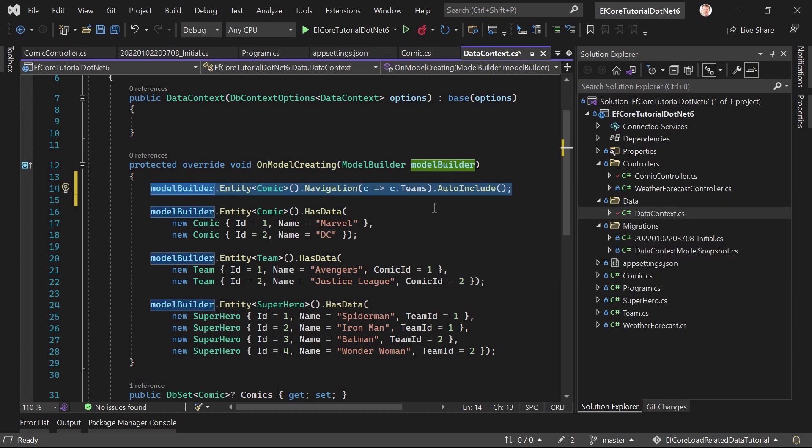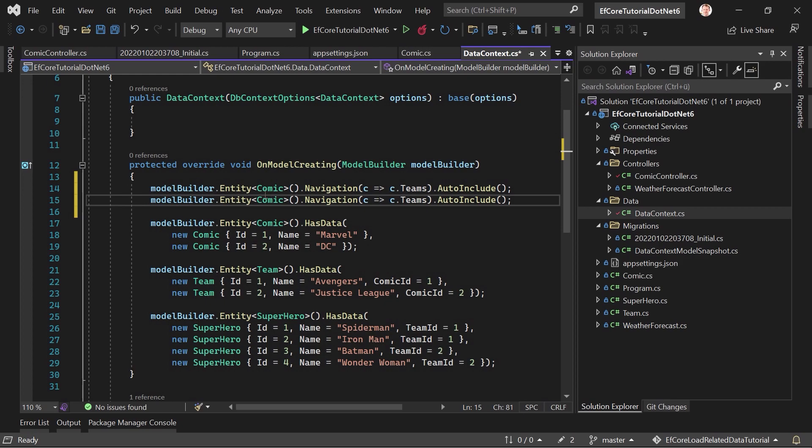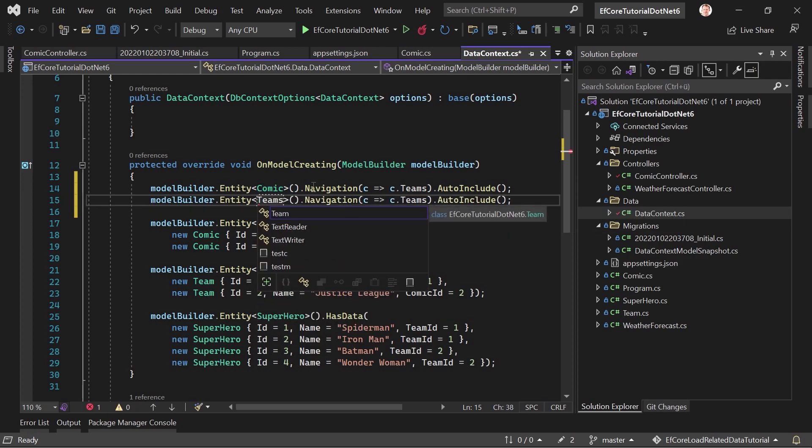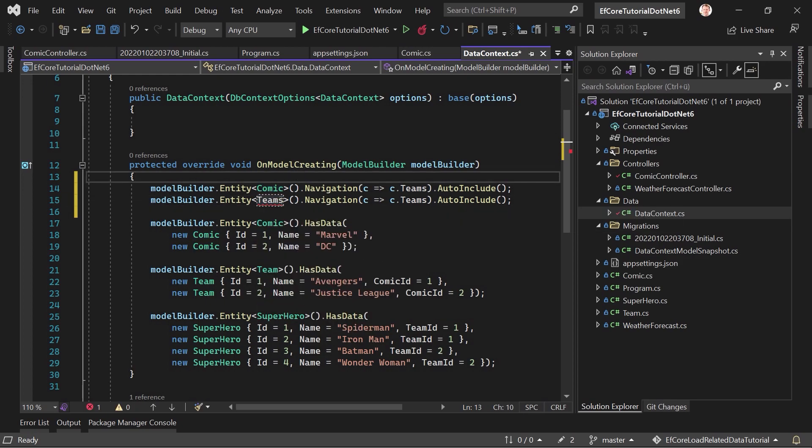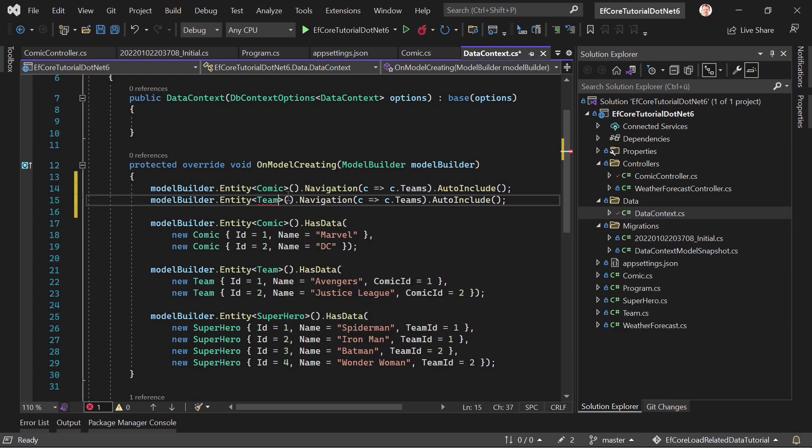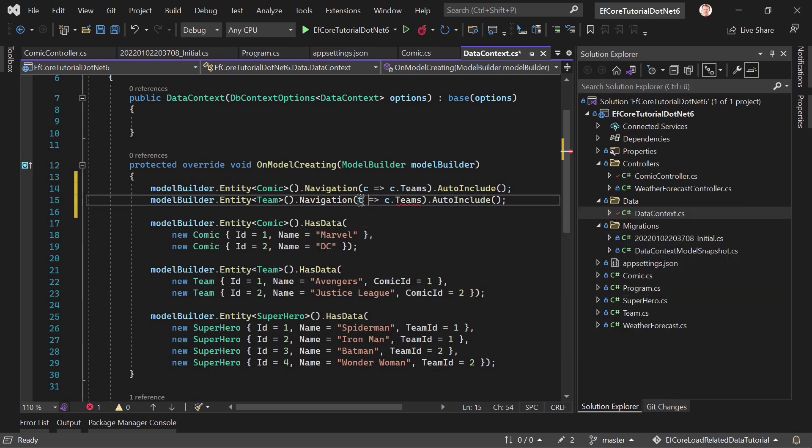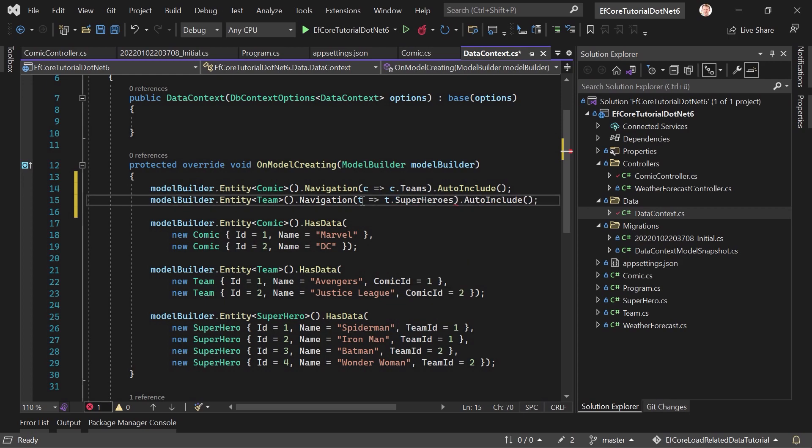What does the description say? It configures whether this navigation should be automatically included in a query. Pretty simple, right? And again, we can do this for the teams and the superheroes. So for the teams, team entity, we want to include our superheroes. Let's save this.